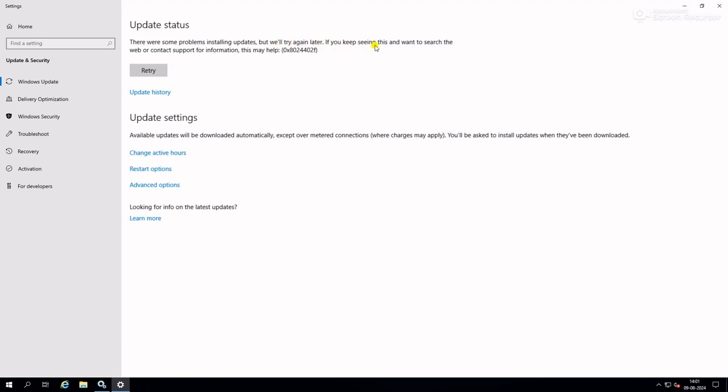If you keep seeing this and want to search the web or contact support for information, this may help: 0x802440f. This is the error code.